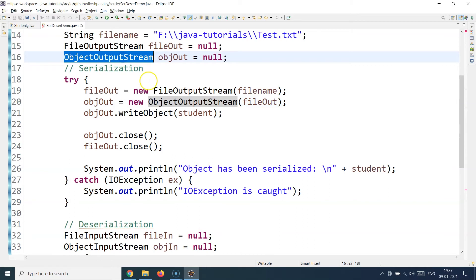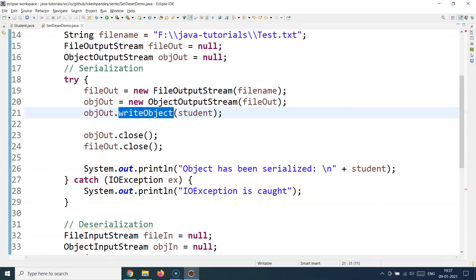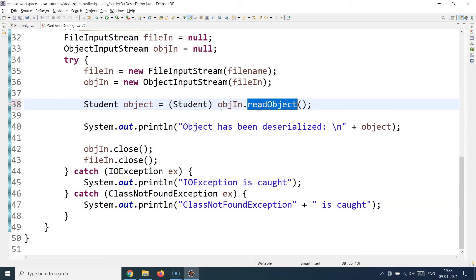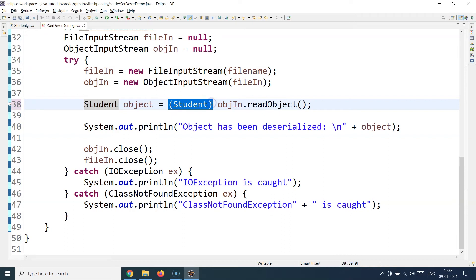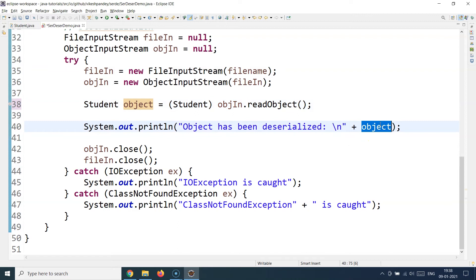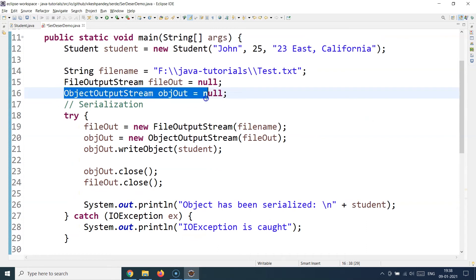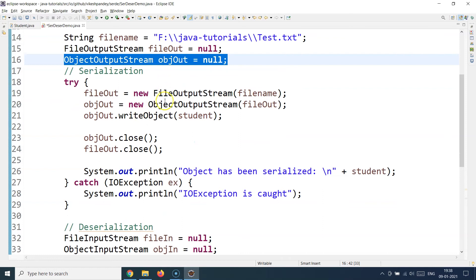When you call writeObject from ObjectOutputStream, it's just any Java object — the Student class signature is lost once serialized. Similarly, when you deserialize, the serialization API has no idea what a Student class is, so you need to tell readObject explicitly that you are reading a Student type object. Once you've cast it to Student, you print the deserialized object to verify that all the state previously stored is still intact after deserialization.